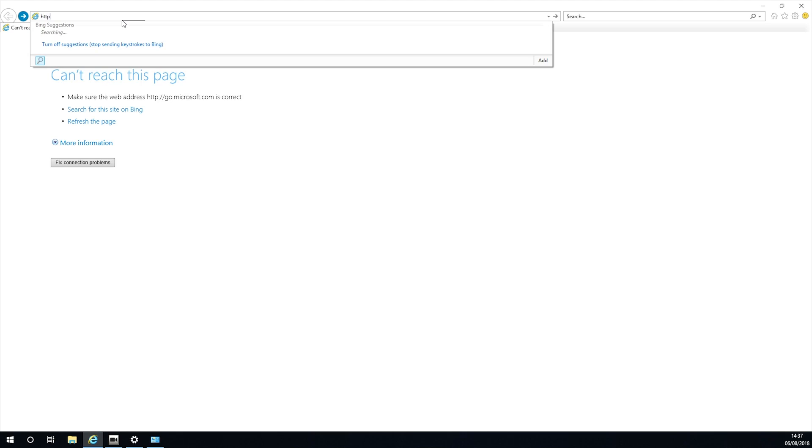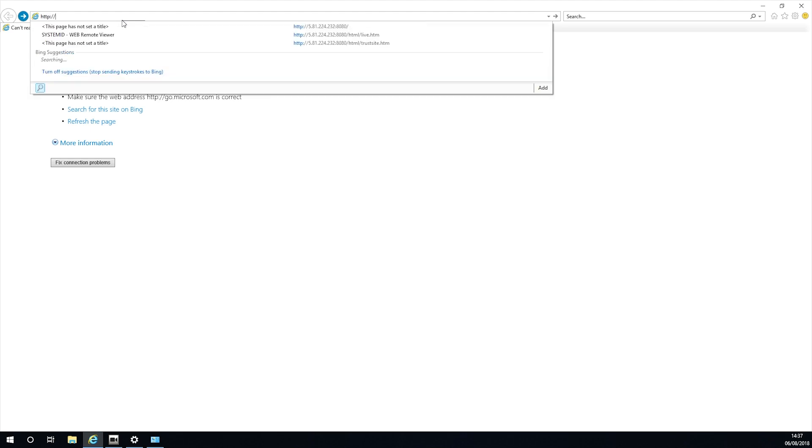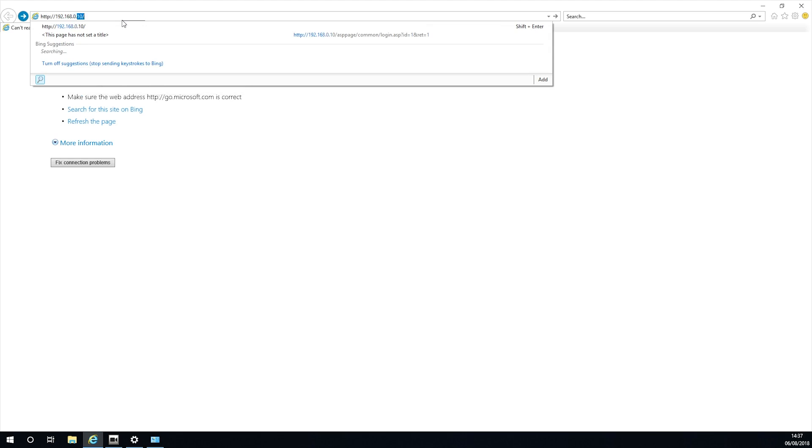At your laptop or PC, open up Internet Explorer, making sure this is not Edge, which is the Windows 10 version. IE 11 is the preferred version and the one we will be using.